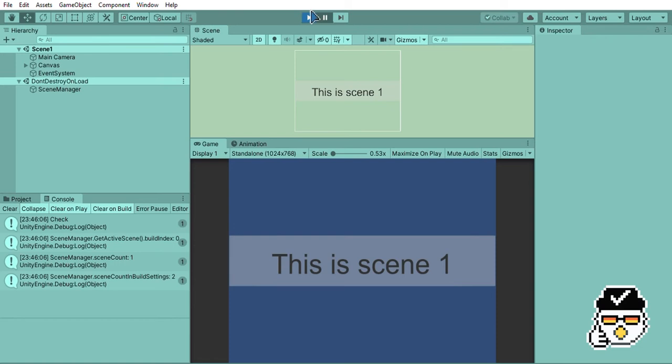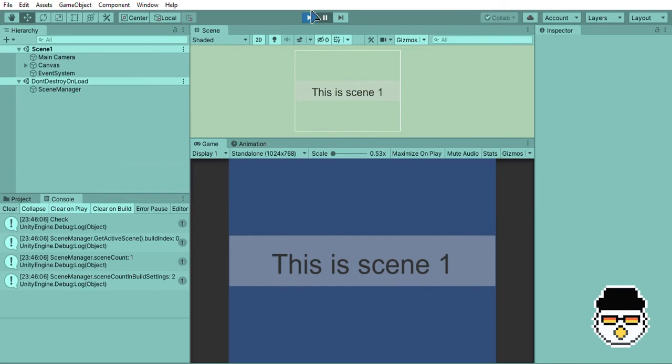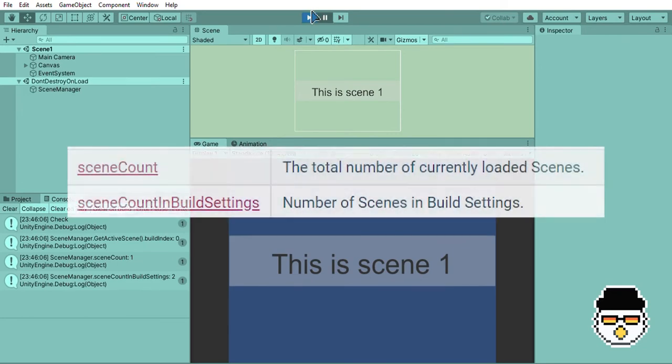To conclude, the build index refers to the order of the scene in the build index, the scene count is the total number of currently loaded scenes, and the scene count in build settings is the total number of scenes in build settings.